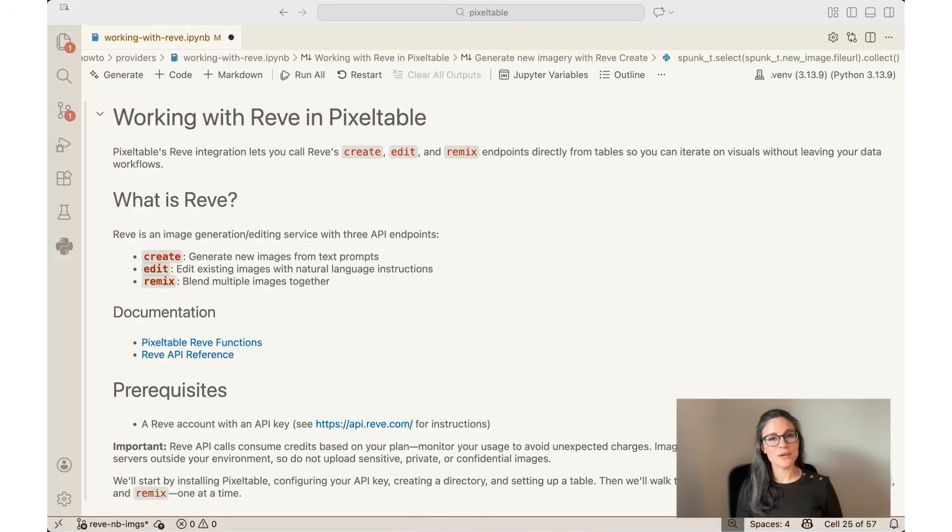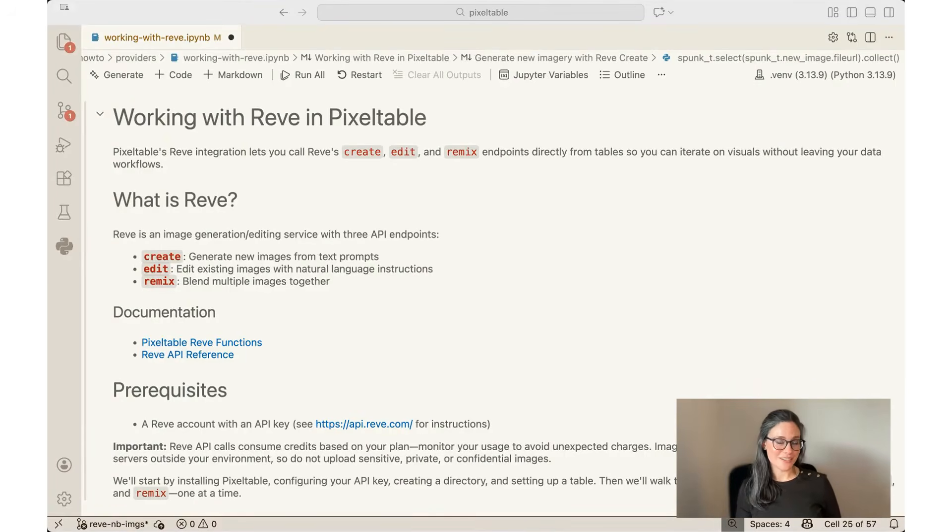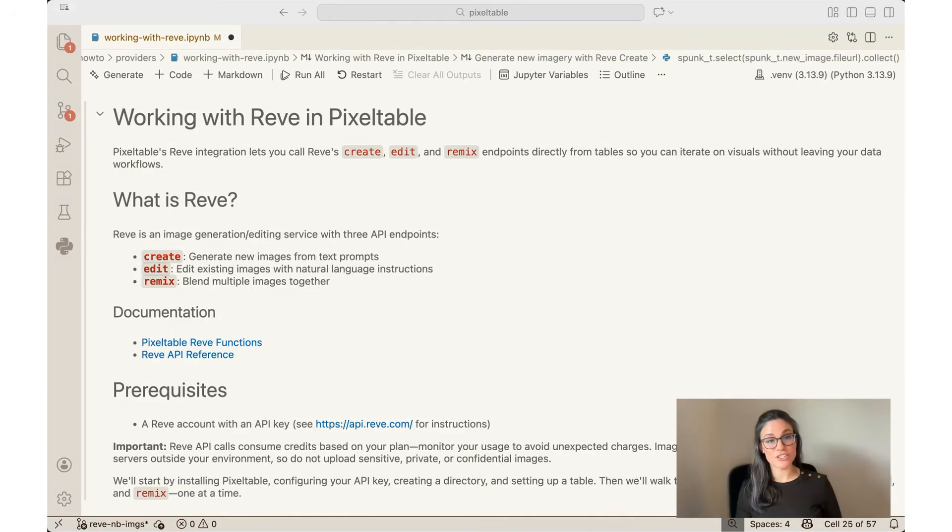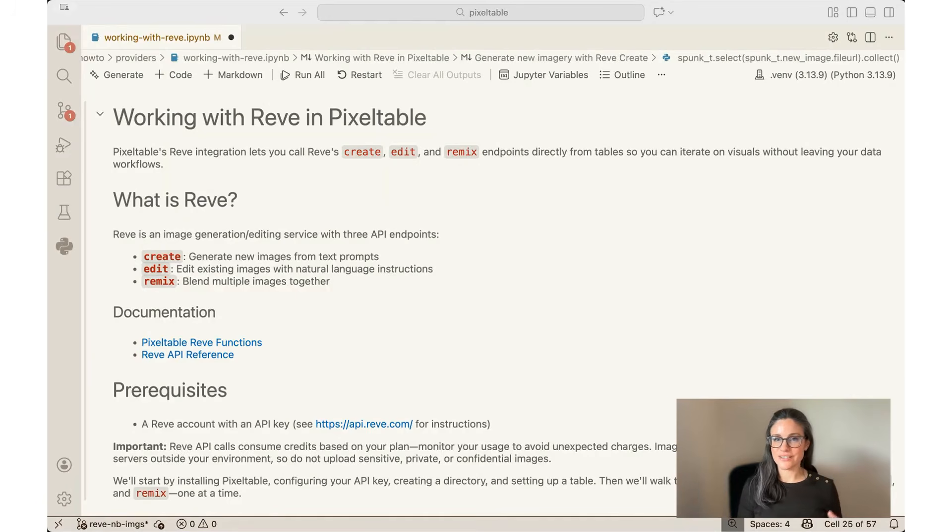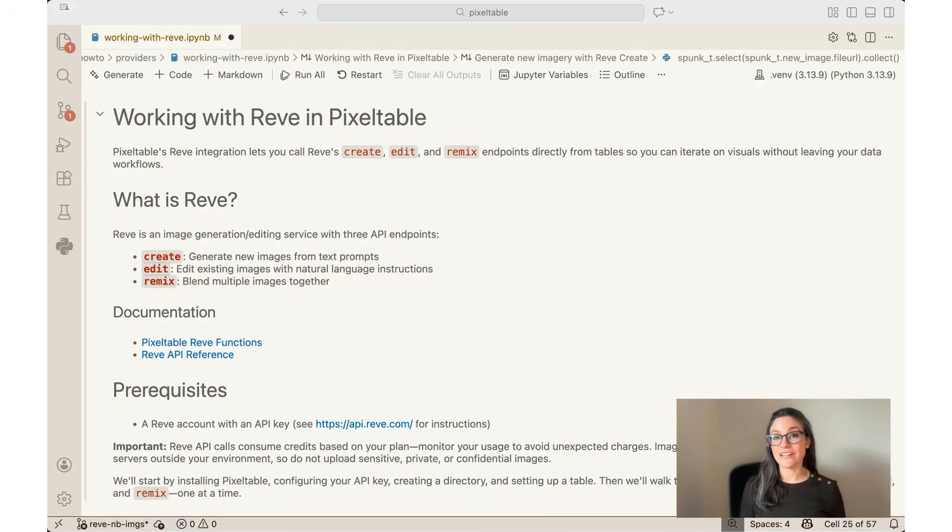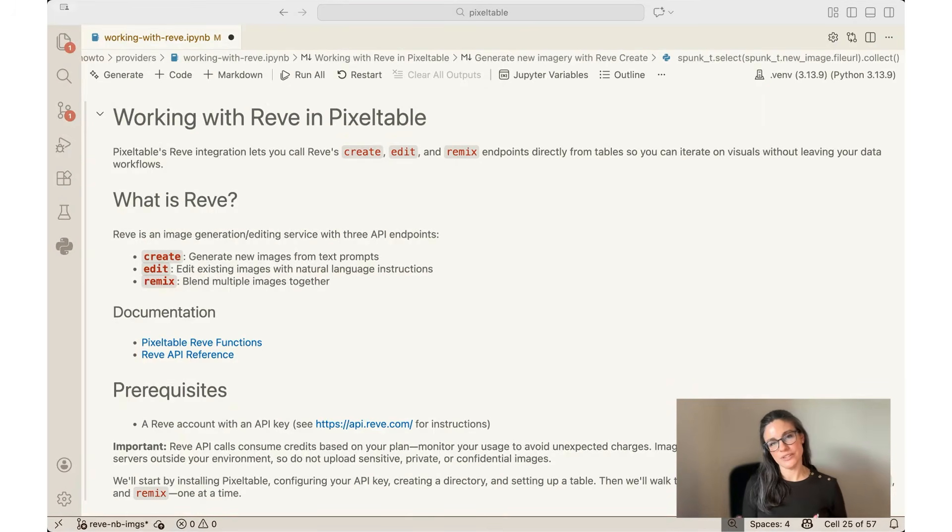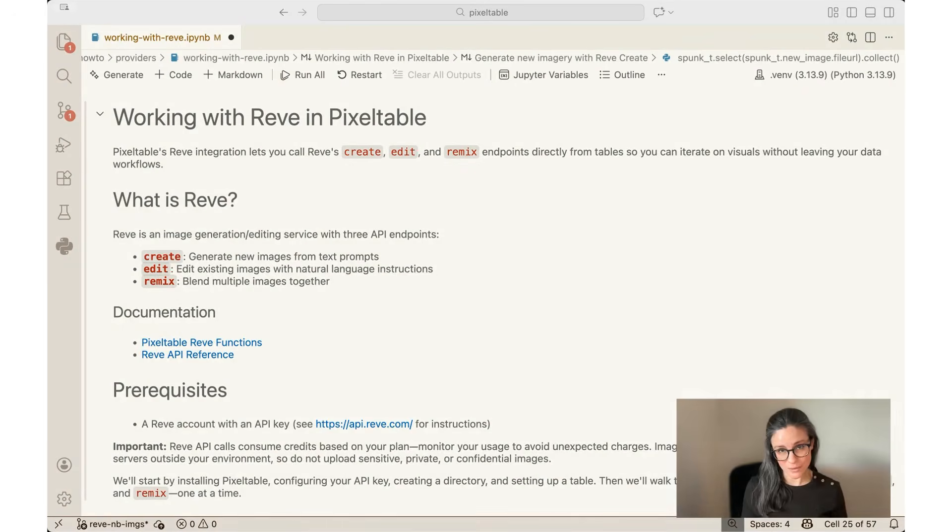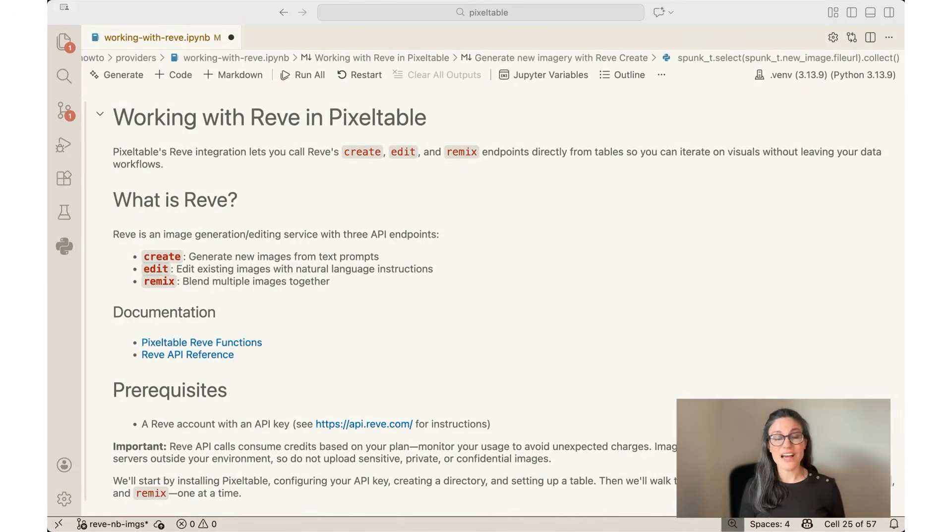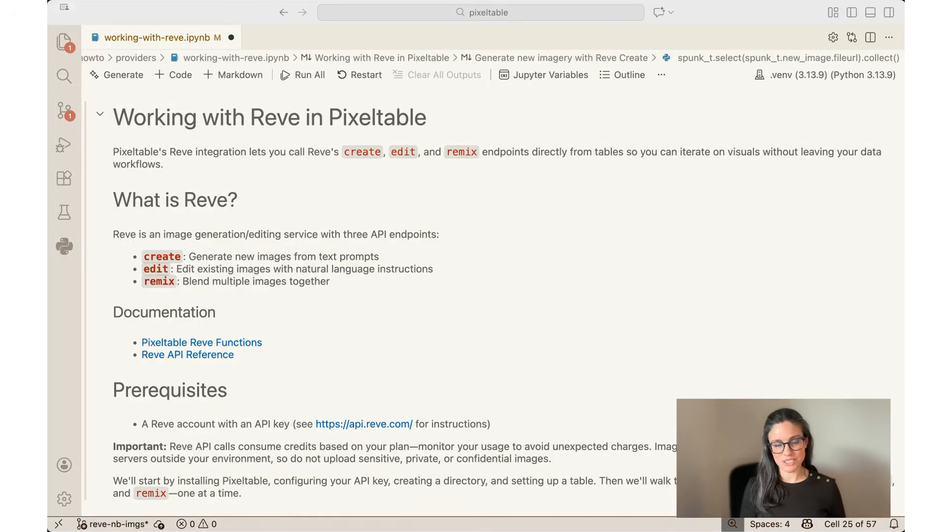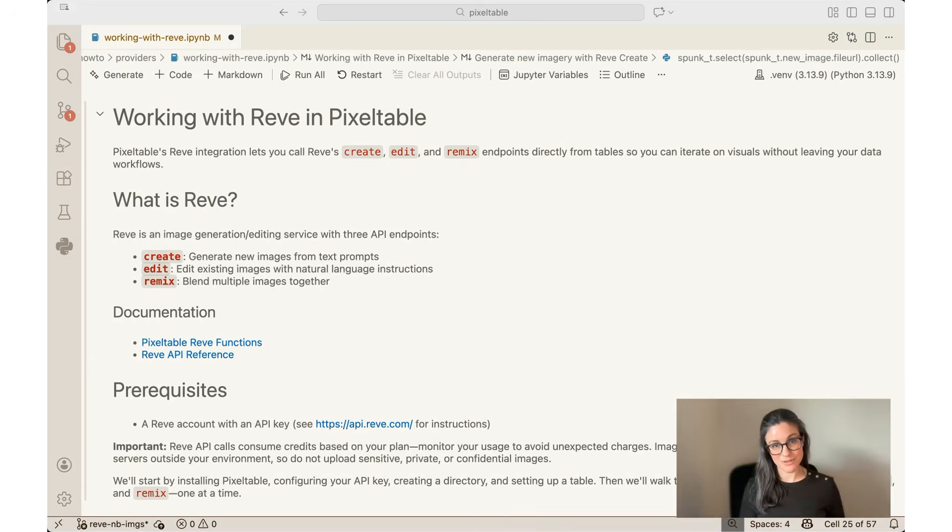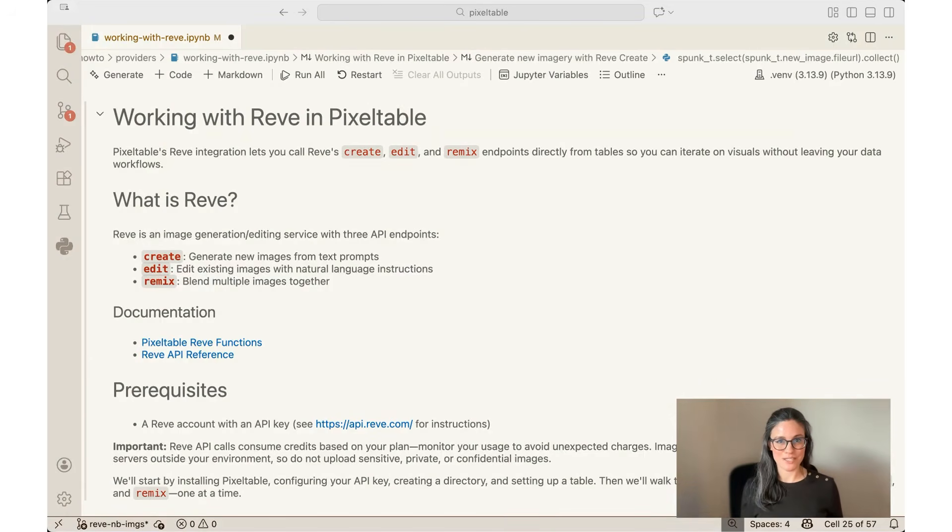In this notebook, I'm going to be using Rev as our model provider. Rev has three models that I'll use today. The first is Create that allows you to generate new images from text prompts, so it's a text-to-image model. The second one is called Edit, and Edit allows you to take an existing image and edit it with natural language instructions, so it takes both an image and a prompt as inputs. The last one is called Remix, and that allows you to combine and blend multiple images together with natural language instructions. So that takes multiple images and a text prompt.